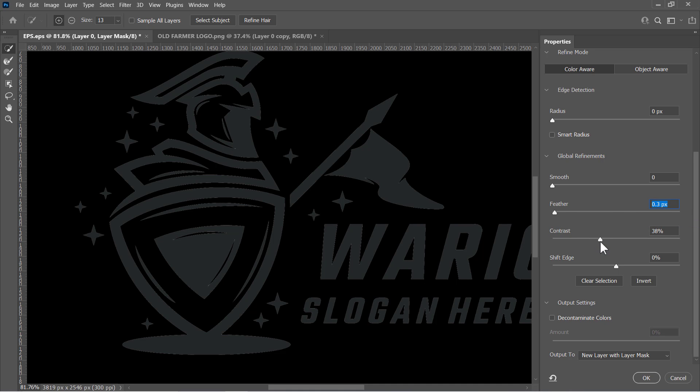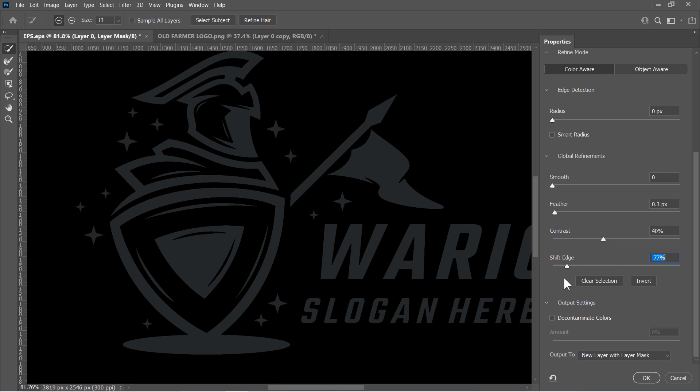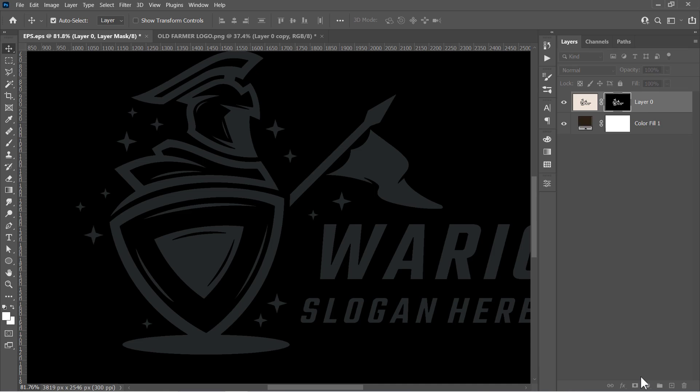Now increase the feather to a value below 0.5%. Increase the contrast, and decrease the shift edge until the fringe disappears. You can now check the Decontaminate Colors option with 100% amount to make sure that the fringe has completely disappeared. And change the output to New Layer with Layer Mask, then click OK.